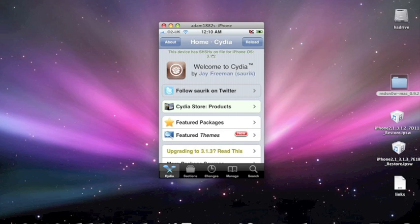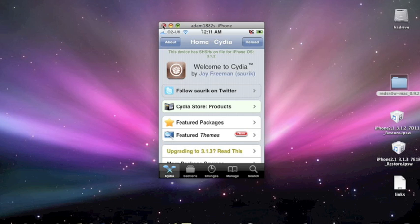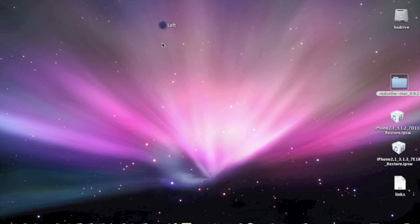Now this tutorial is going to be on a Mac and it will not downgrade your baseband. So basically if you've updated to 3.1.3, you will not be able to unlock your phone. You will not be able to get the carrier unlocked. So I'm just going to close this and get started.